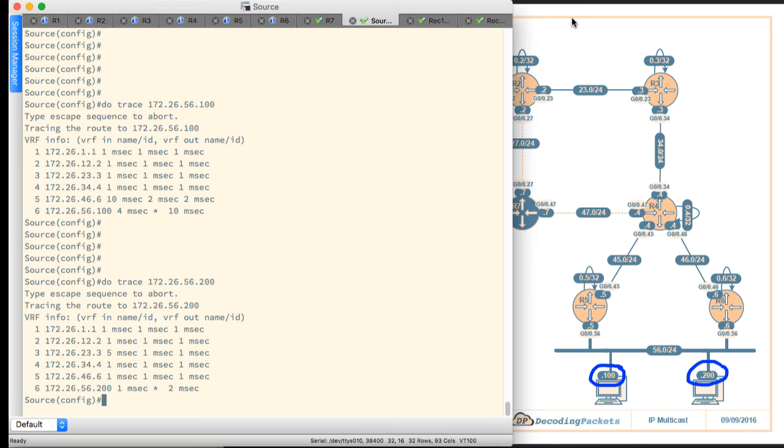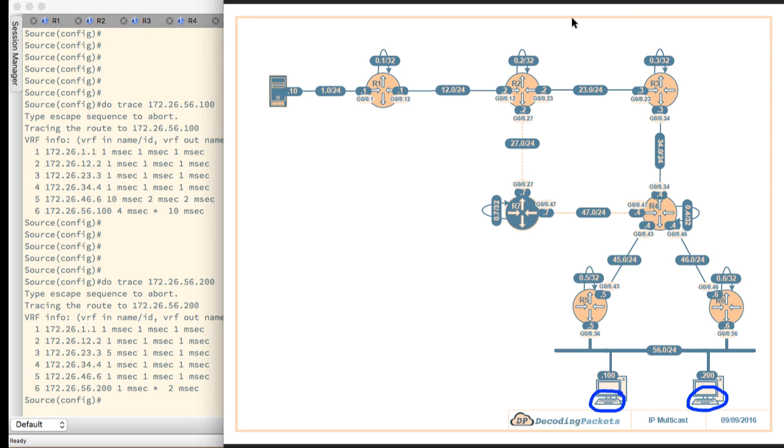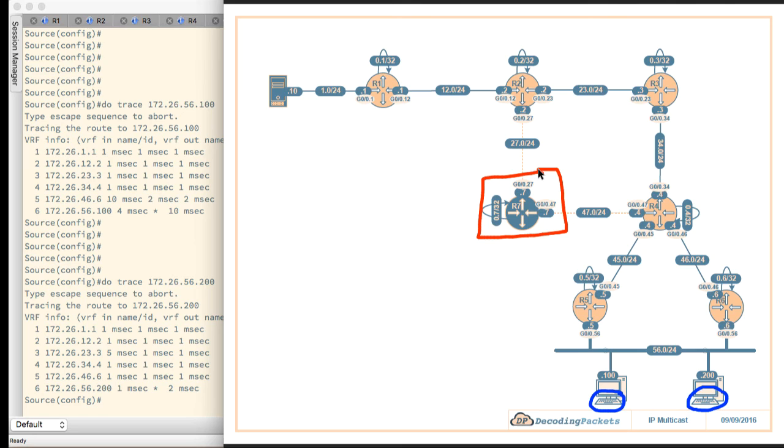Now one thing I forgot to mention here, this R7 router is actually not going to be in the topology for a majority of the demos. It's not going to be included for a majority of the demos. So that's why the path that you actually see here on the trace route, let's take a closer look at it.